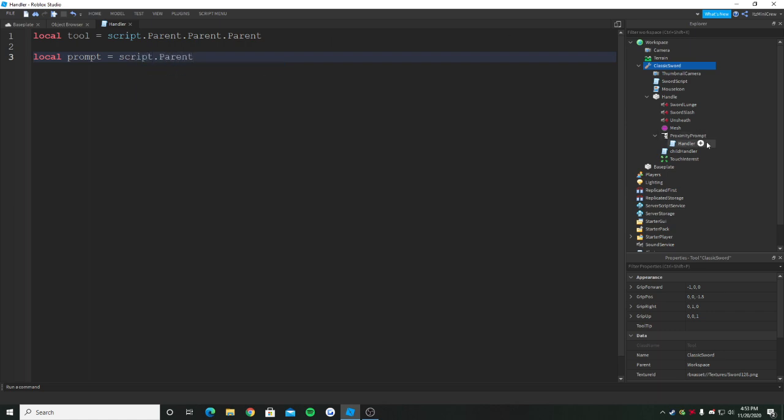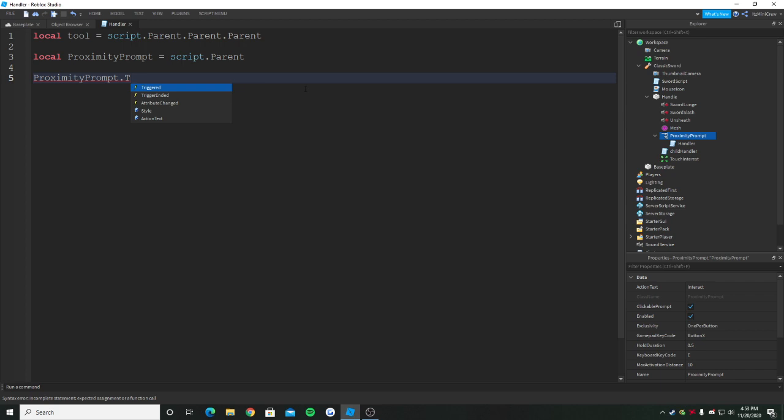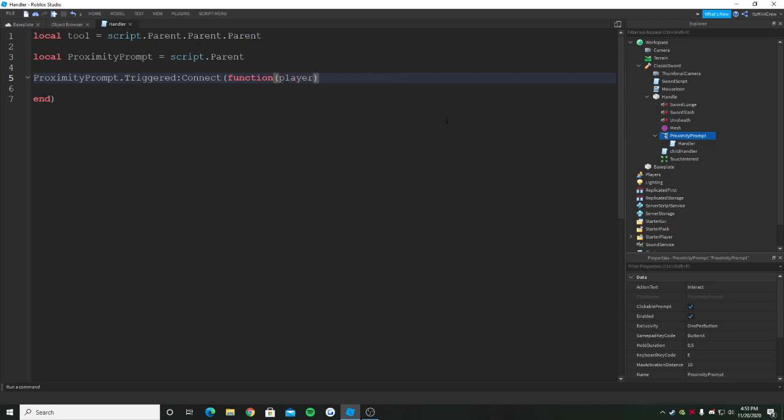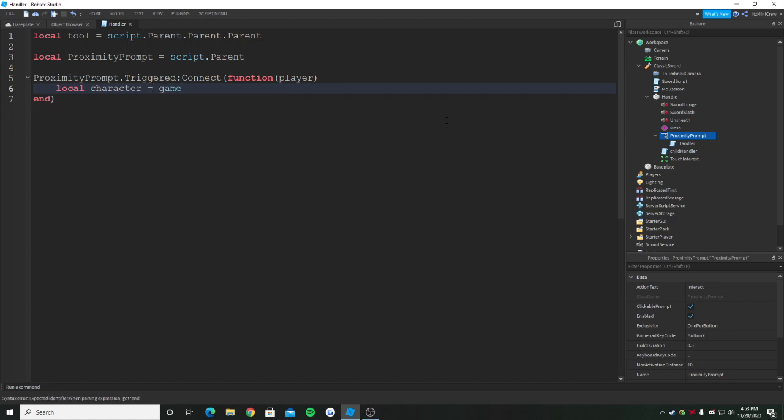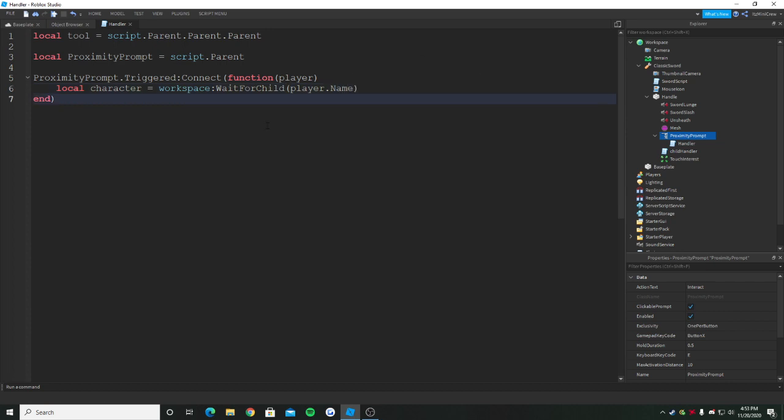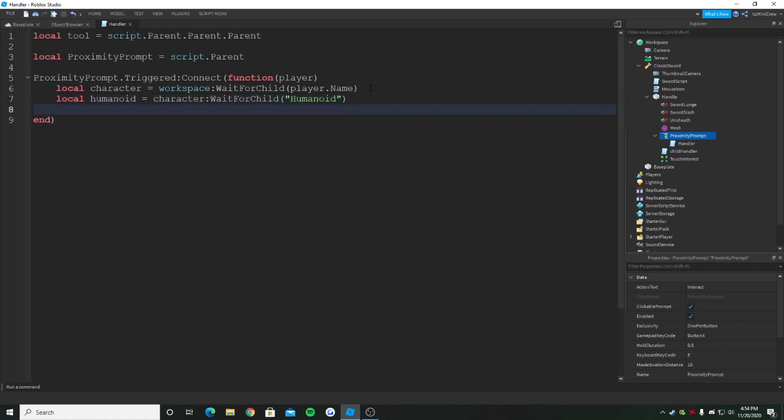We need to get the prompt, which is basically the proximity prompt we're getting. Now we just need to call an event called triggered. This proximity prompt has an event called triggered which will basically detect whenever we press E and it will return the player. Since it returns the player, we can get the character. The easy way to get the character is local character equals workspace:WaitForChild player.Name, because in the workspace the character always is there with the player name. Obviously we can just check the player name in the workspace and get it, and then we can now get the humanoid.